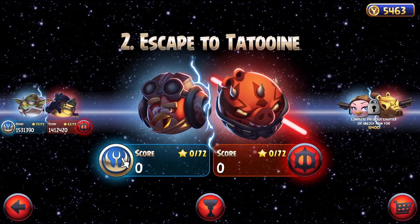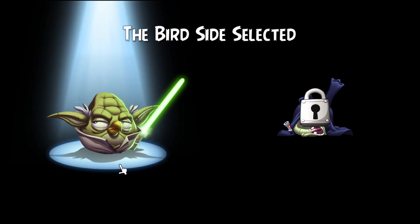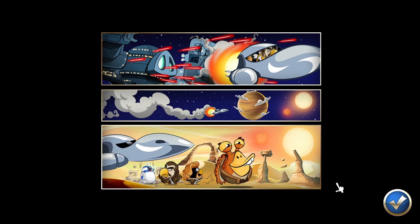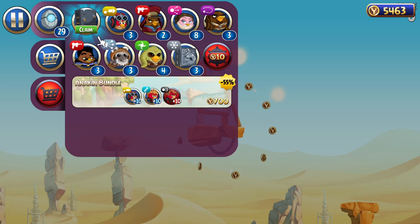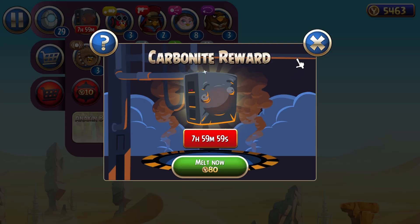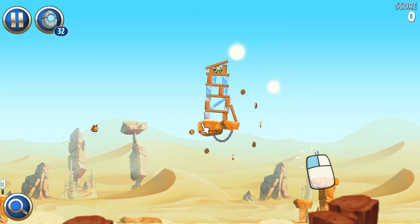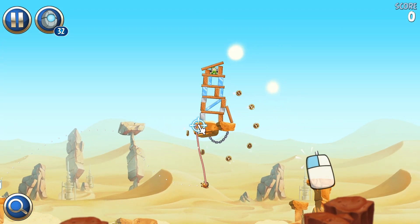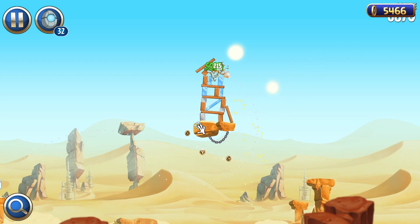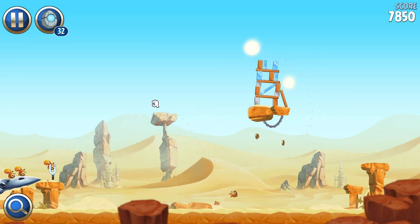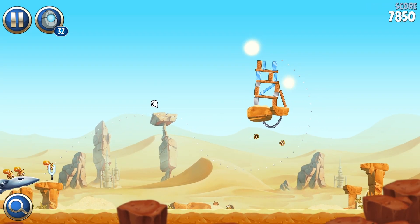Just to show you everything's working, we'll start with this first level here on Tatooine. Watch this cool cutscene — we escaped from the Federation and landed on Tatooine. I've played this before. We won that level, though probably not with three stars.